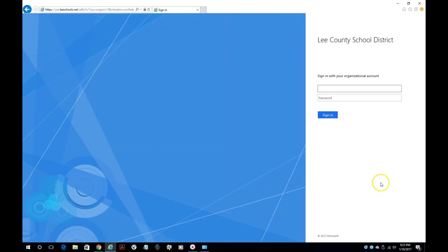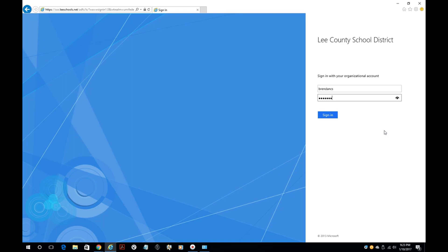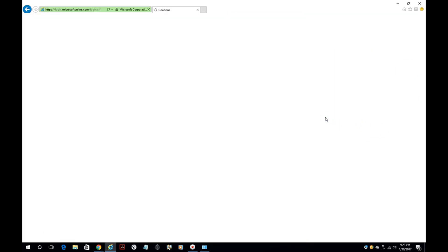It's going to bring you up to this page right here, and this is where we're going to put in our credentials to sign in. This is the same information that you use to sign into your Chromebook and also the same information that you use to sign on to the computer lab. So go ahead and key in that information here and click sign in.